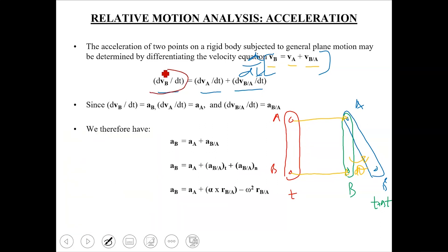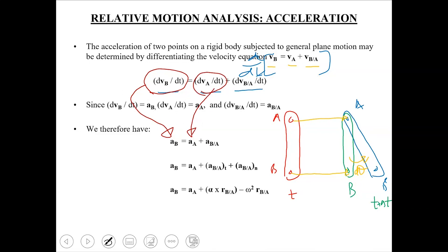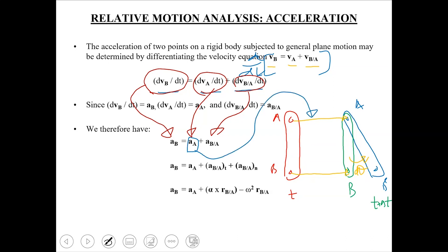DVB/DT is the absolute acceleration of point B, replaced by AB. Similarly, DVA/DT becomes the absolute acceleration of point A, AA. The third term becomes the relative acceleration of B with respect to A. This component AA represents the translational component of acceleration in general plane motion — the entire rigid body is first translated by an amount AA.